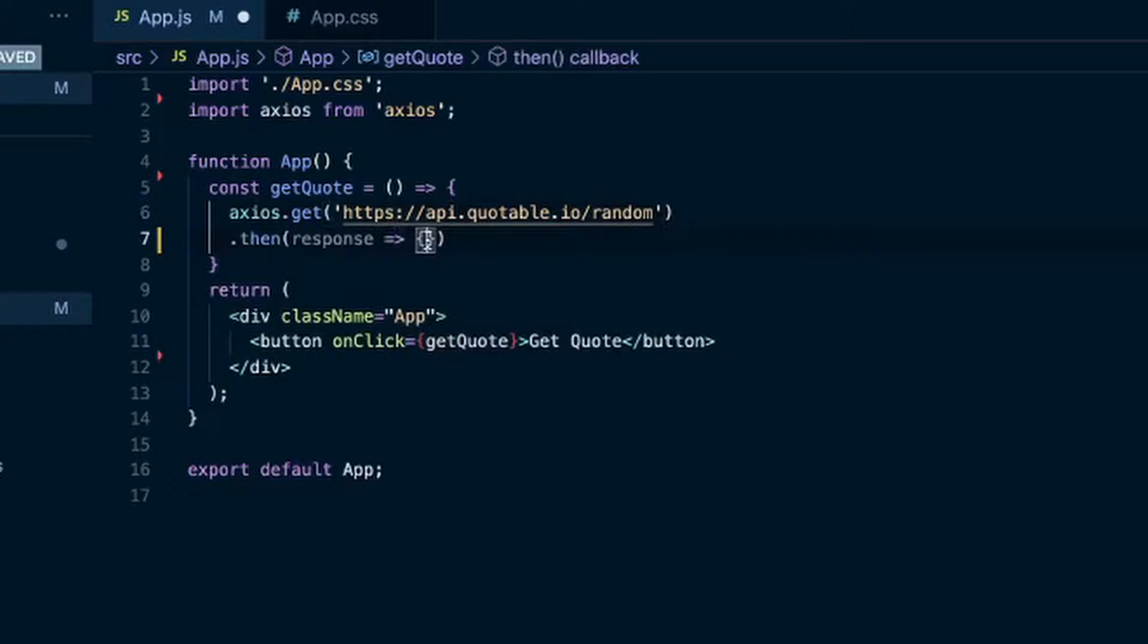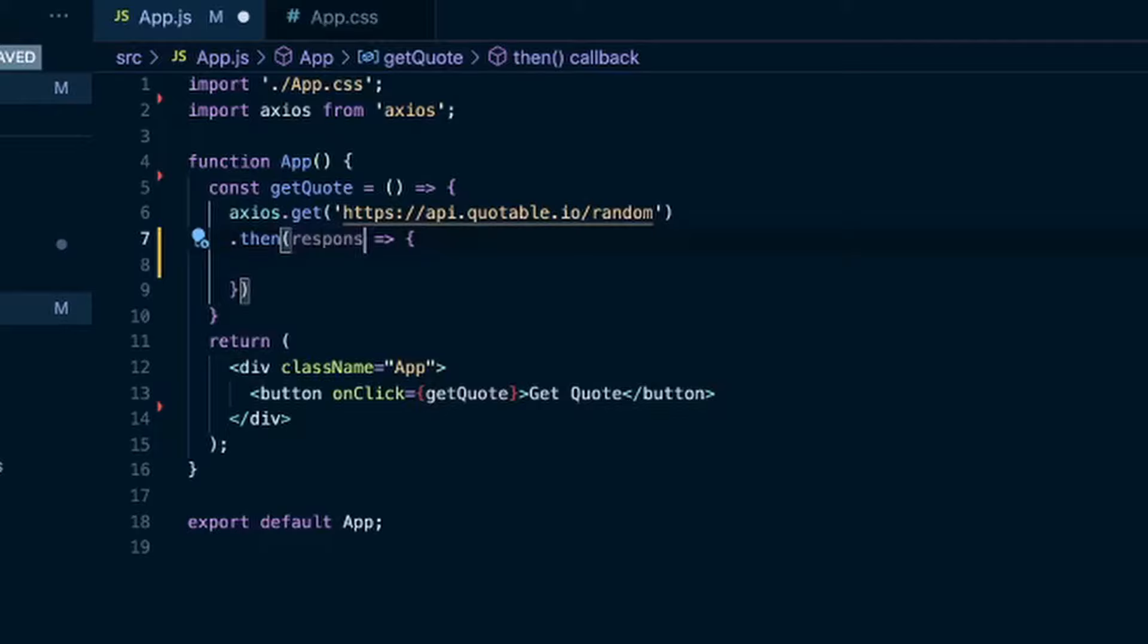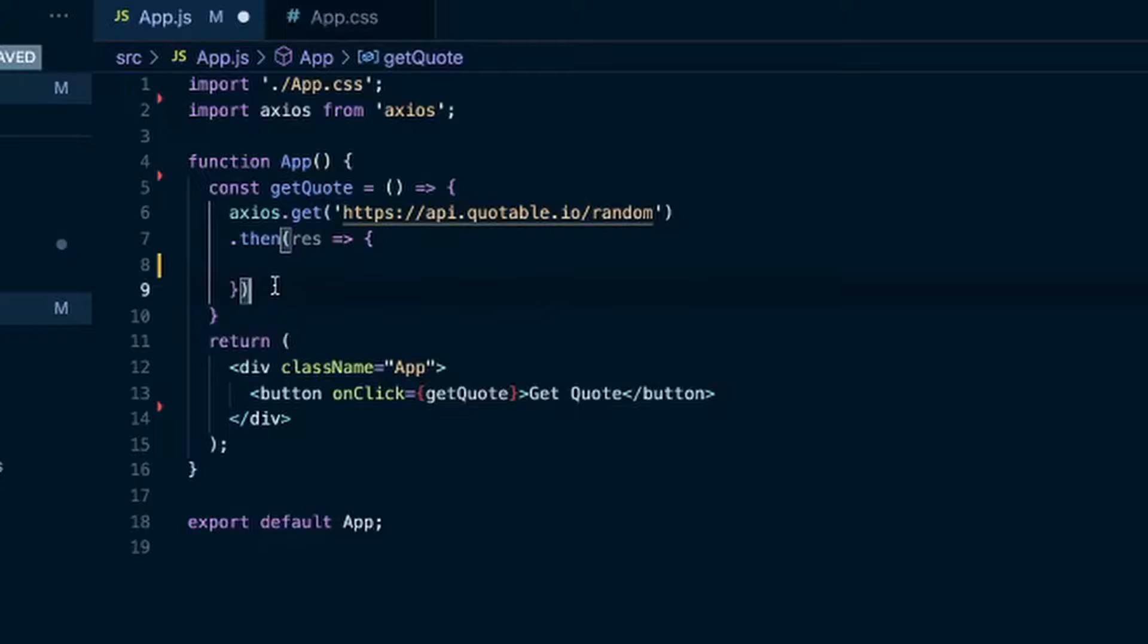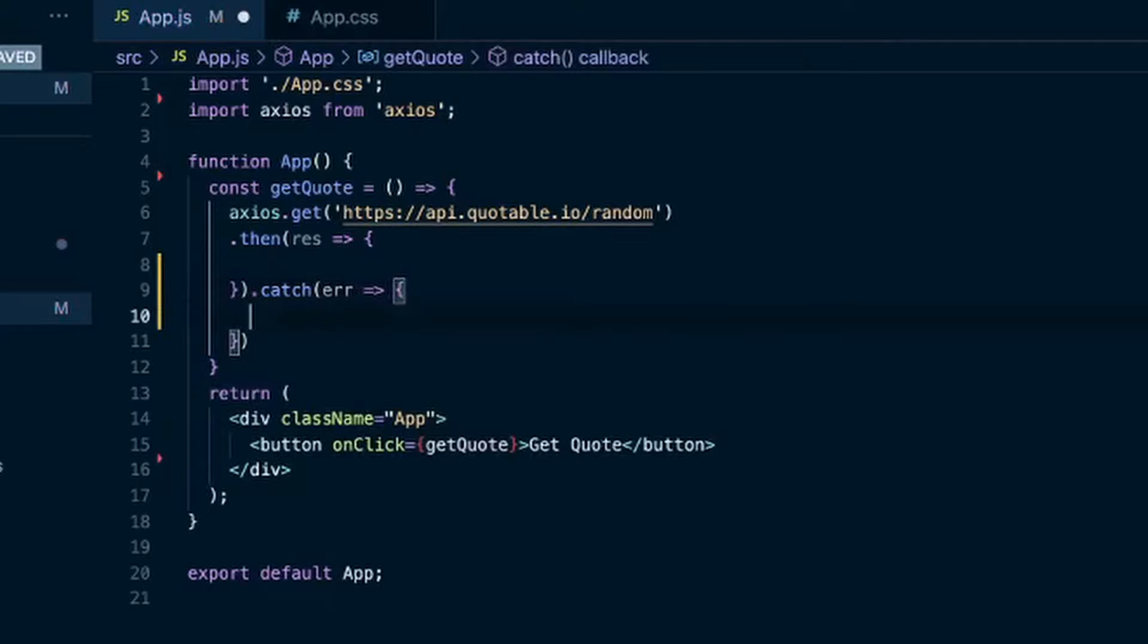So I'll just go down here so it's easier. And this is the response we'll get access to. A lot of times you'll see res for response. And that's if we get a successful response from this API call. There will also be a .catch where we'll get access to an error. Or sometimes you'll see err for error.